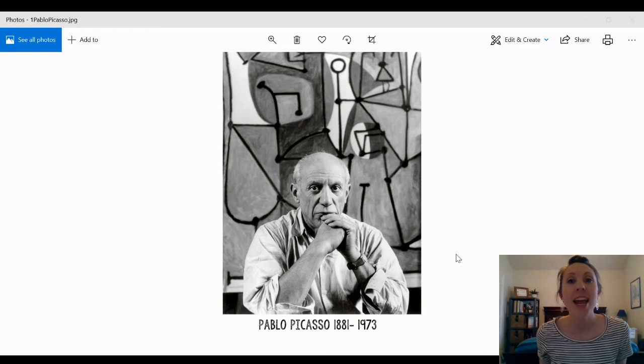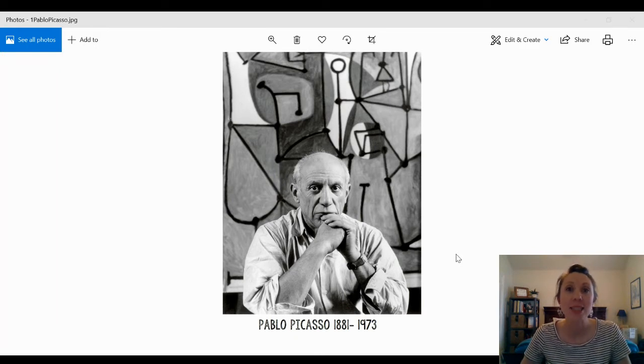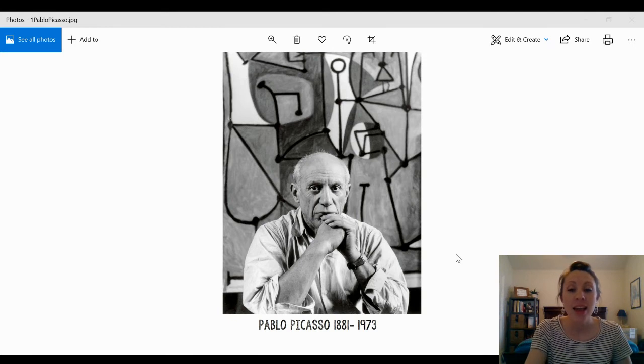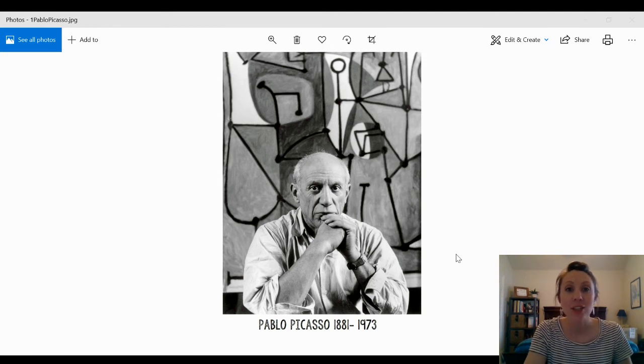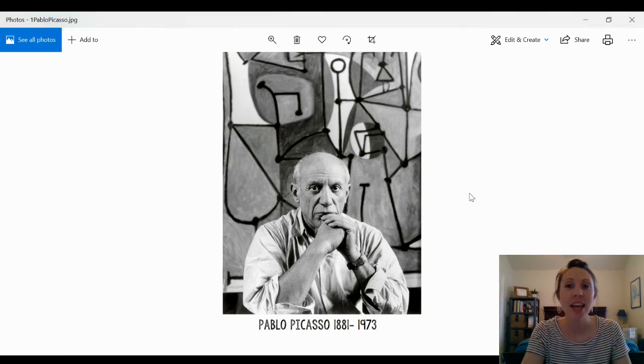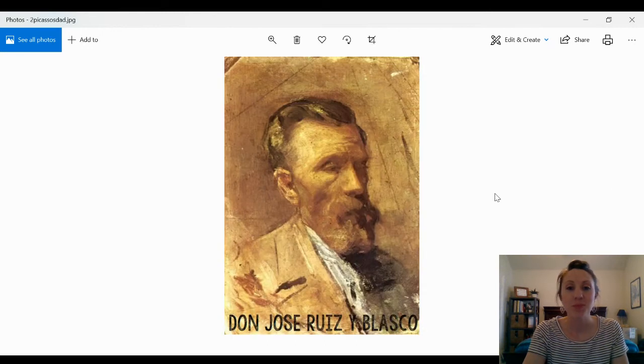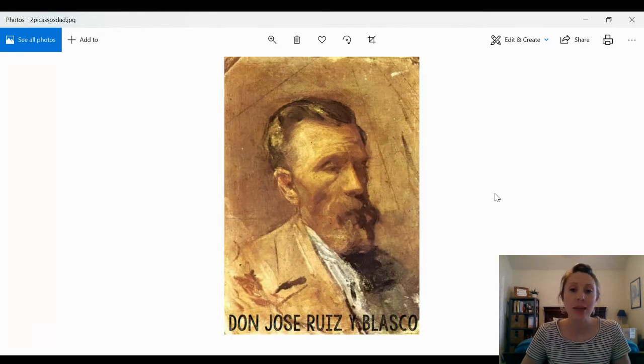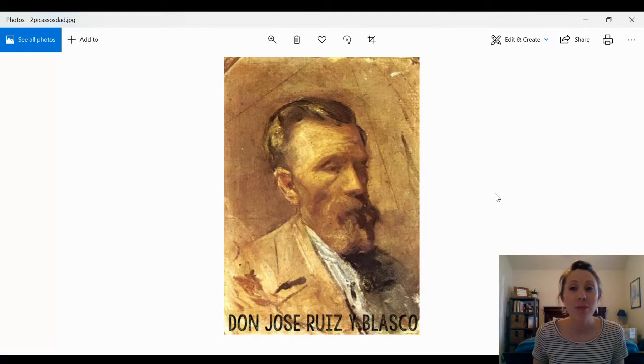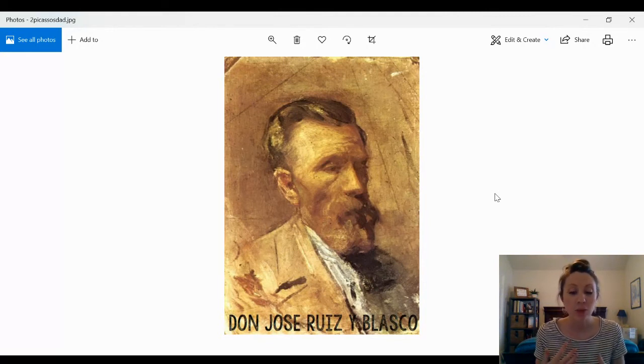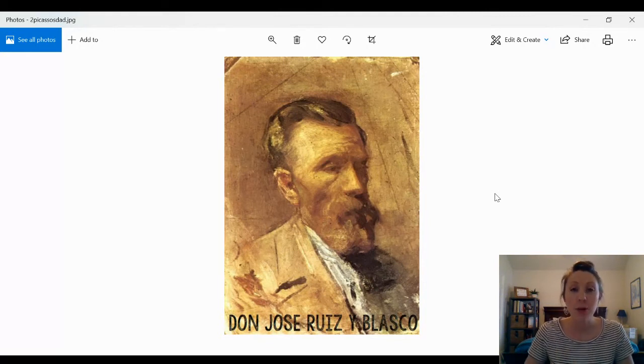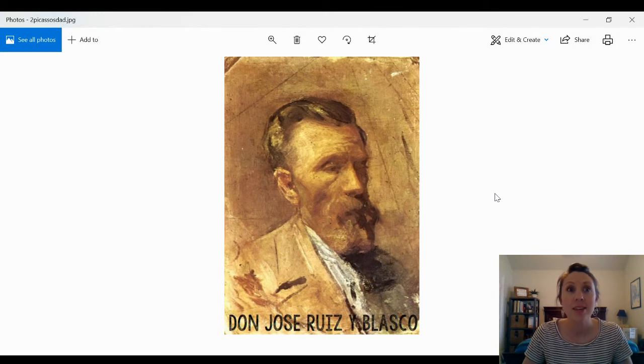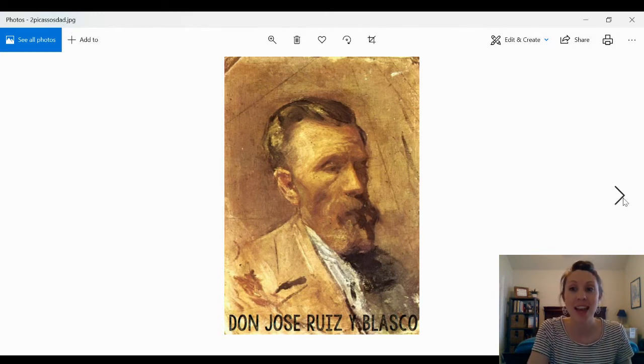Pablo Picasso was born in 1881 in Spain, and one cool thing about Pablo Picasso is his dad was actually an art teacher. His dad was Don Jose Ruiz y Blasco, and his dad taught him how to draw and sent him to art school. Pretty soon, Pablo was an even better artist than his dad.